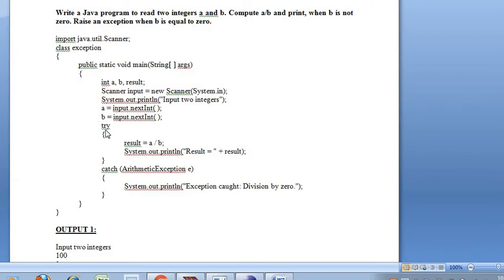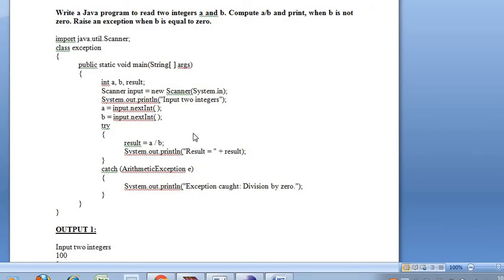In the try block, we check whether B is not equal to 0 or B is equal to 0. If B is 0, it is going to throw an exception. If B is not equal to 0, then it computes the result: result = A / B, and System.out.println prints result.